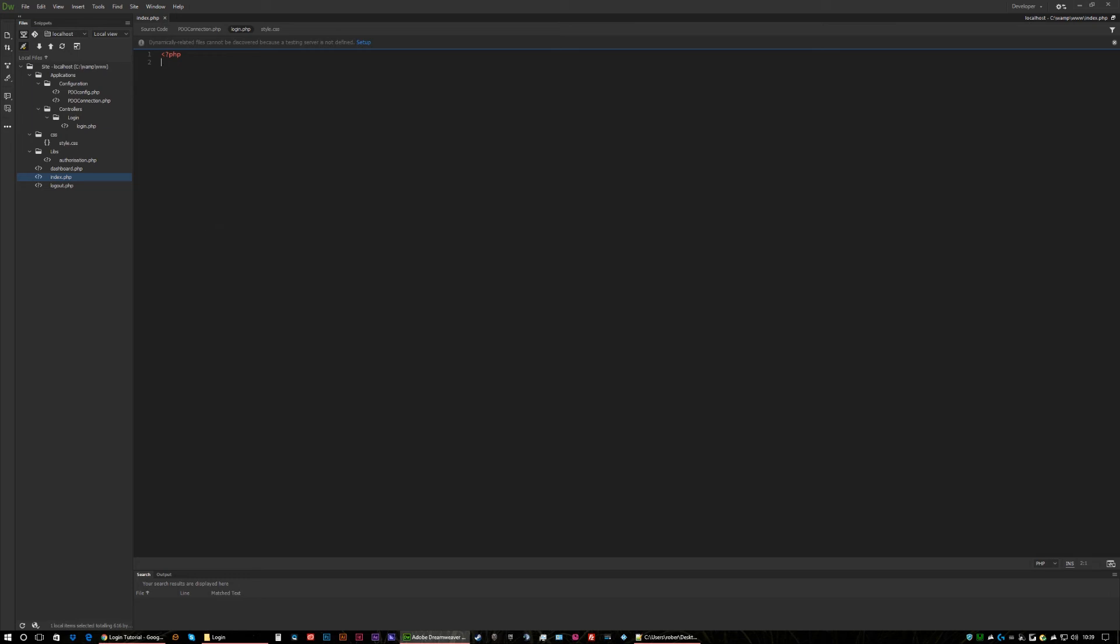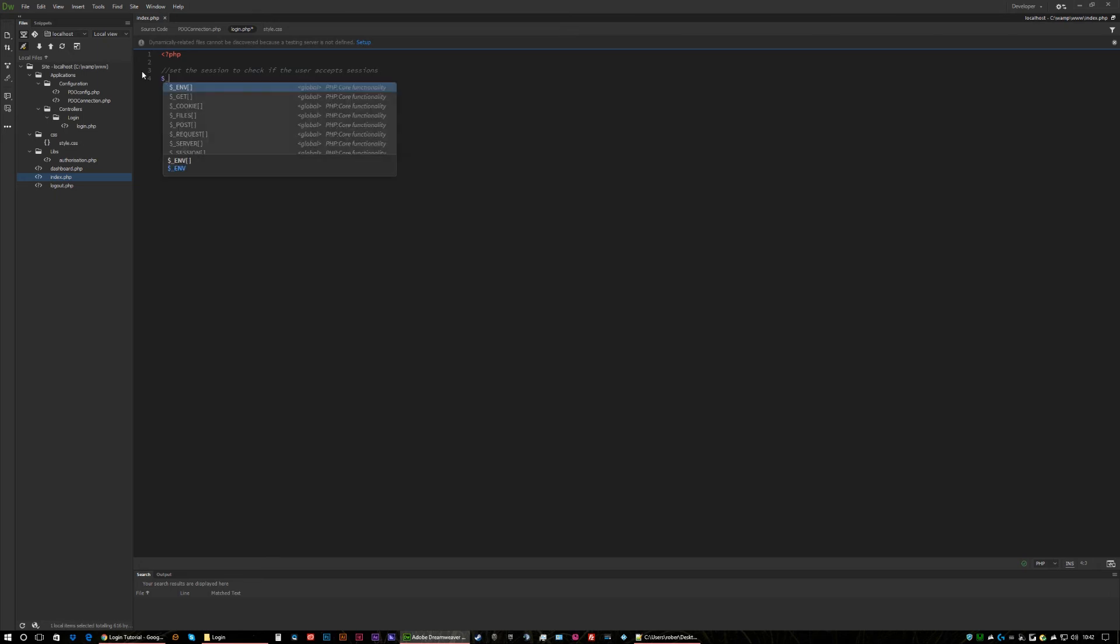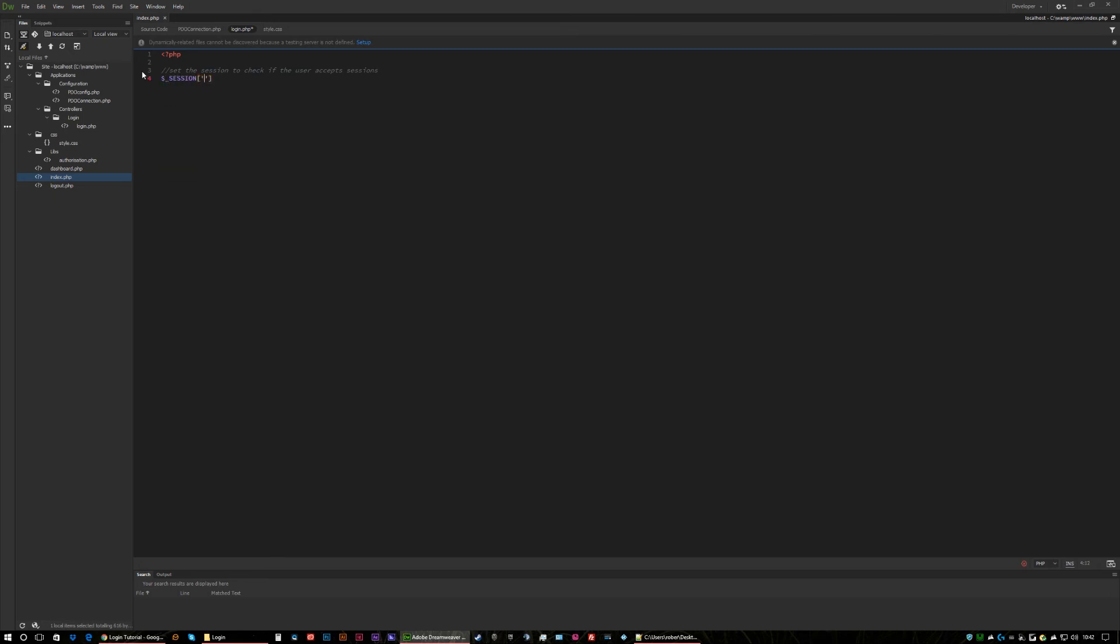The first thing we need to do is we need to set the session to check if the user accepts sessions. So we're going to define it with ACCESS_USER and we're just going to go hash SHA-256 testing this user sessions. So we've defined a session now but first we need to make sure that this person is logged in.